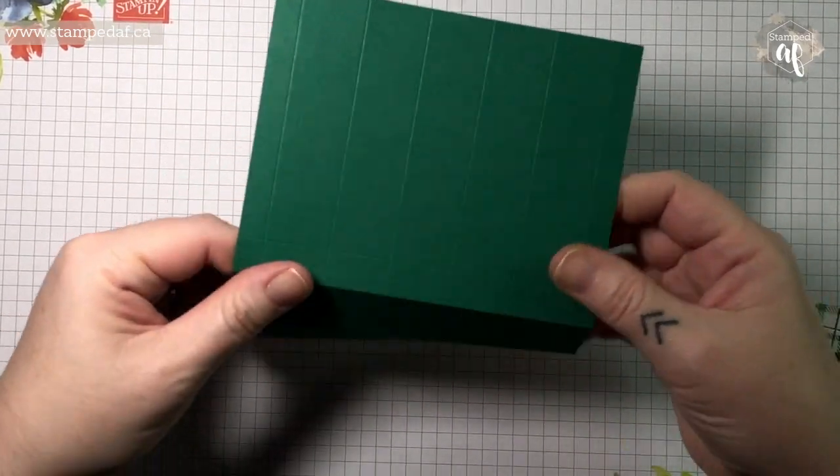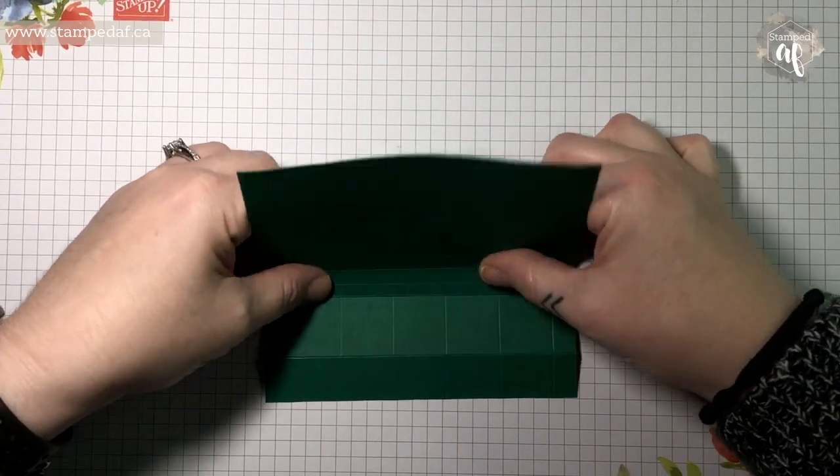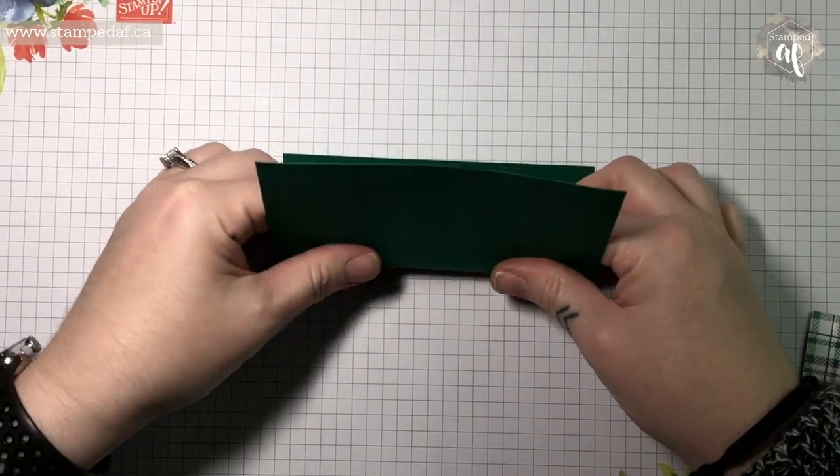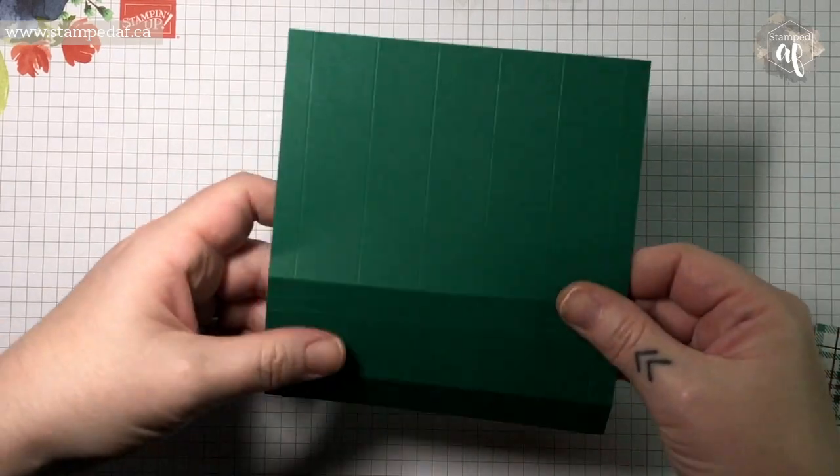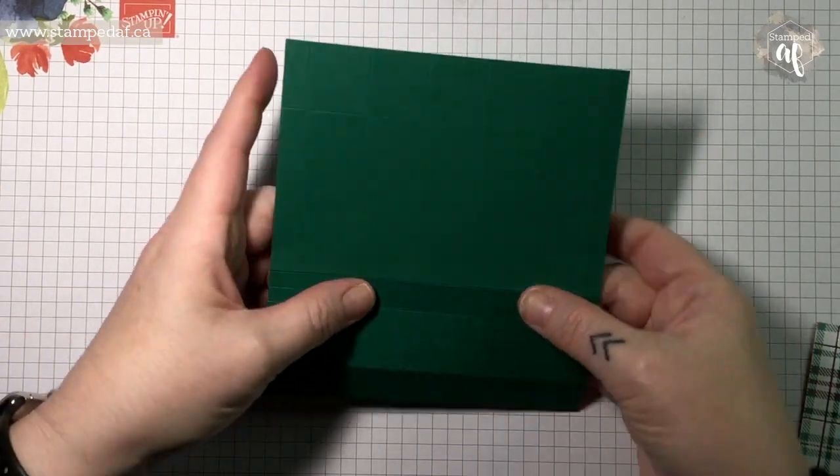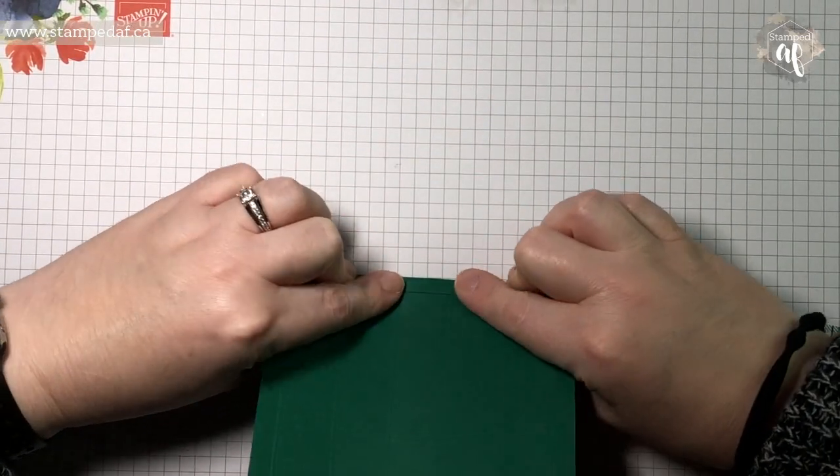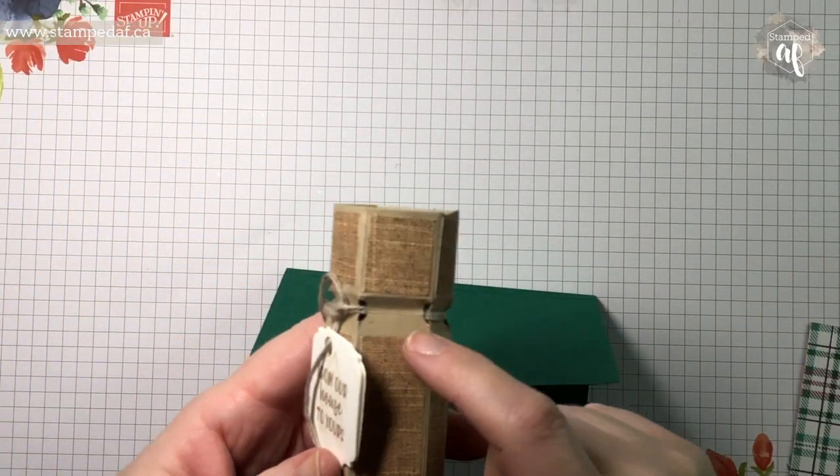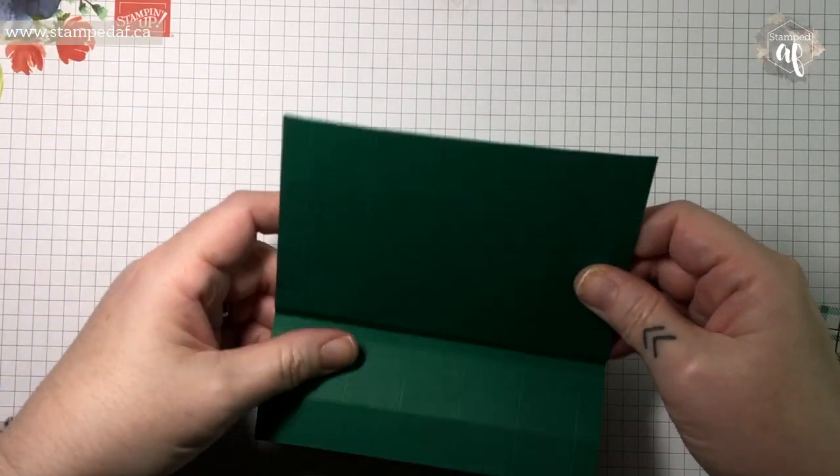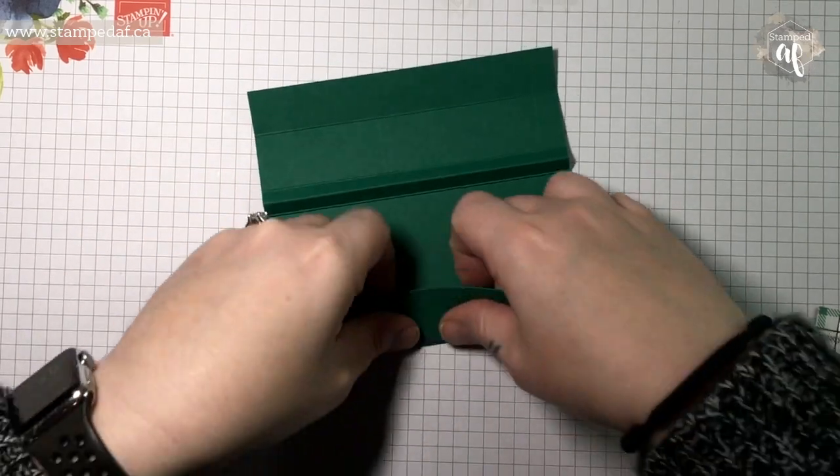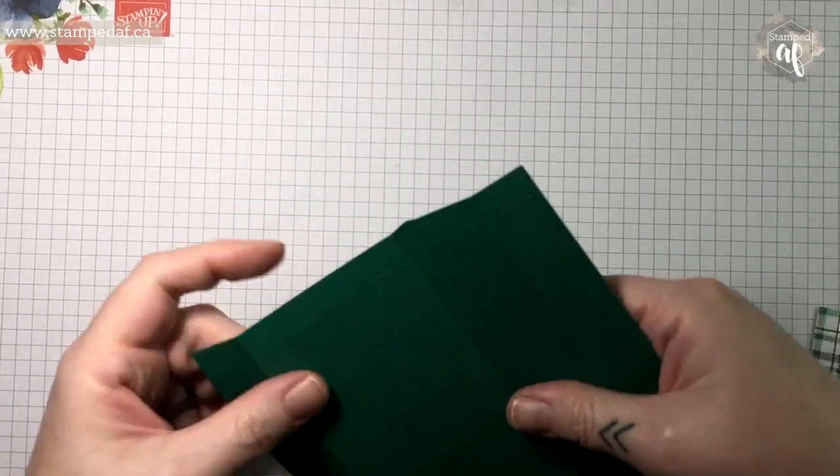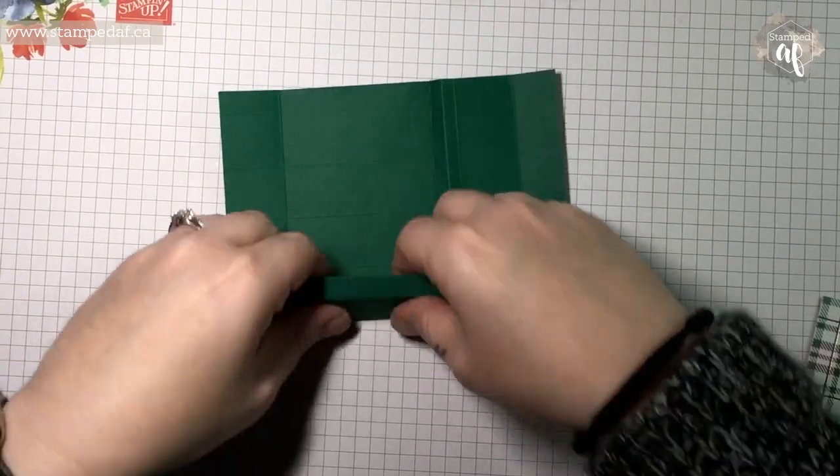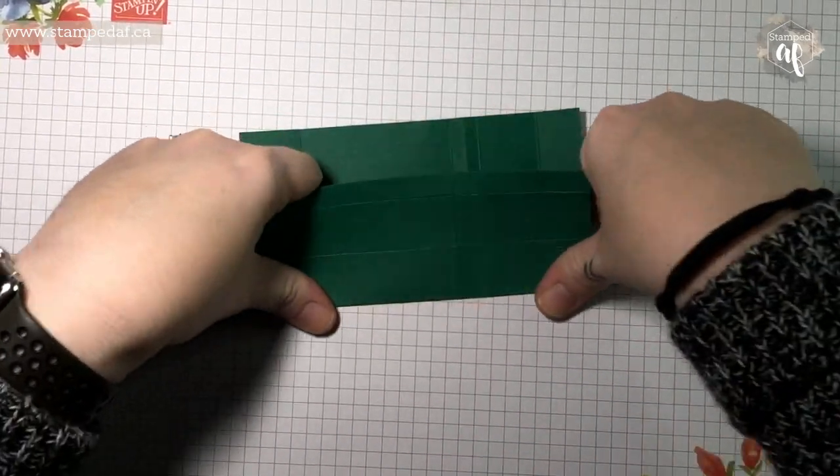Now with these three, we are going to do a mountain and then a valley fold. So we've got two mountains, and then in the middle we want to do a valley fold, and that is forming this part in here. So now we can score these ones as well.